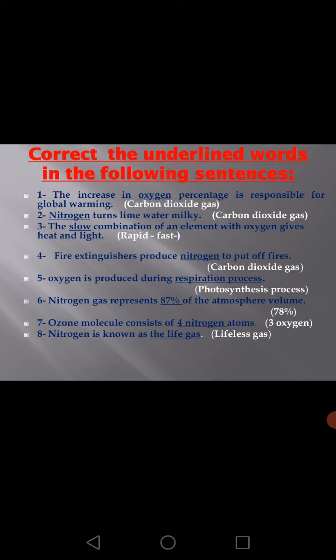Number 3: The slow combination of an element with oxygen gives heat and light? No — it's a rapid or fast combination, which is burning or combustion. Number 4: Fire extinguishers produce nitrogen to put off fire? No — carbon dioxide gas, because it doesn't burn and doesn't help in burning.